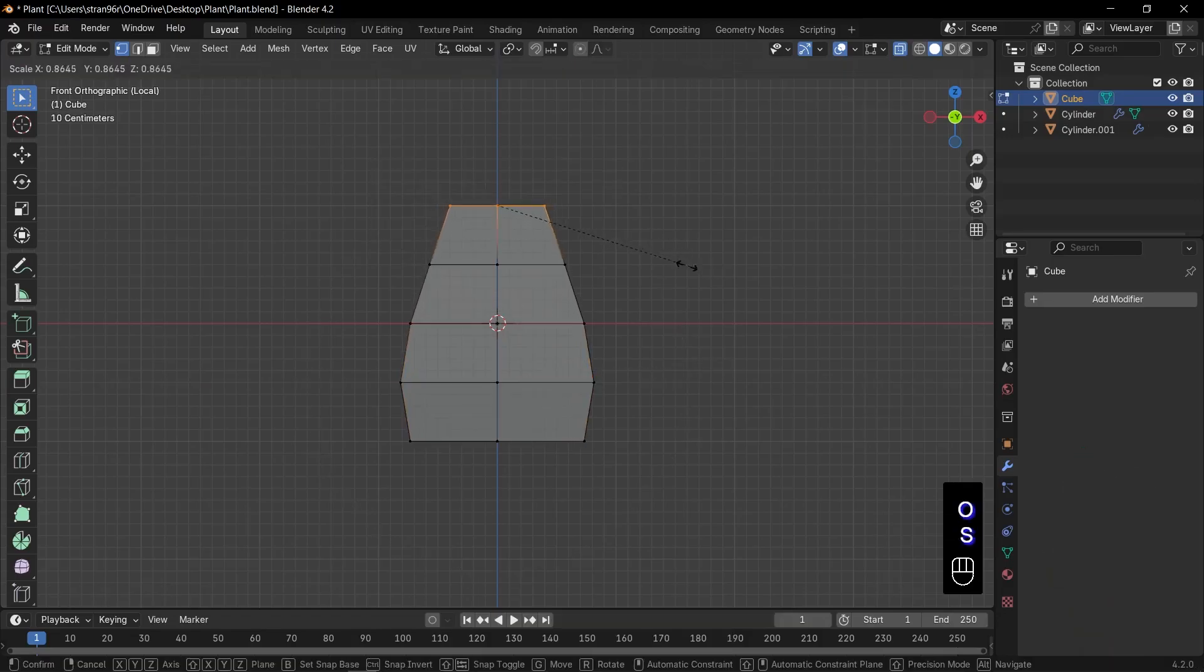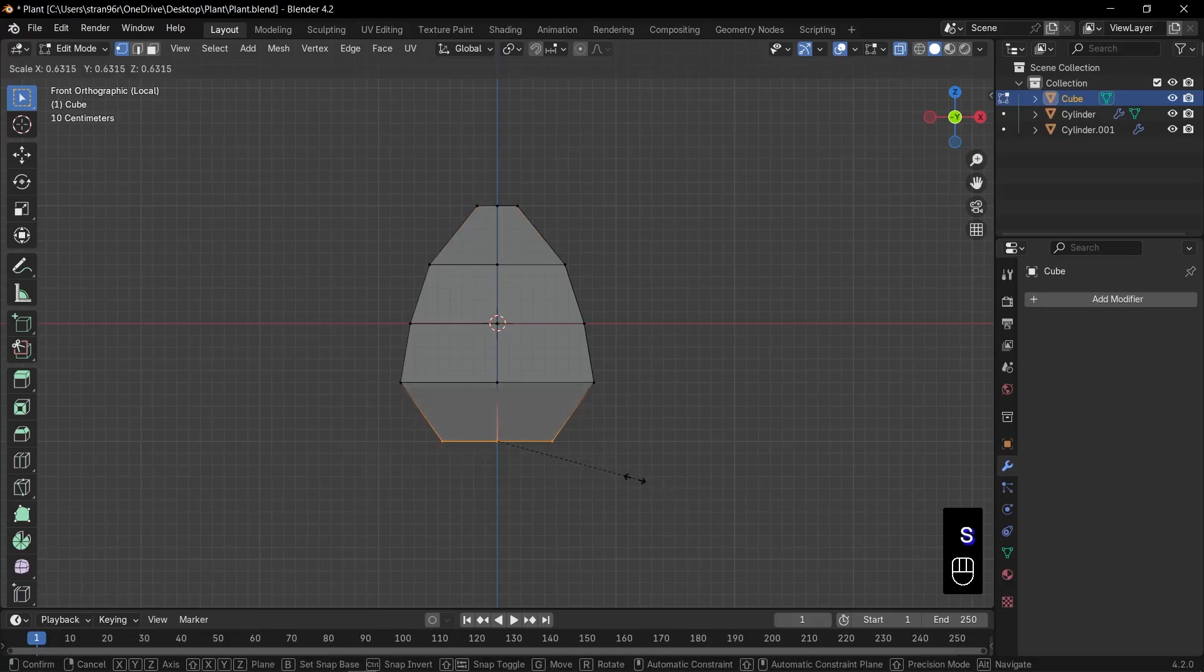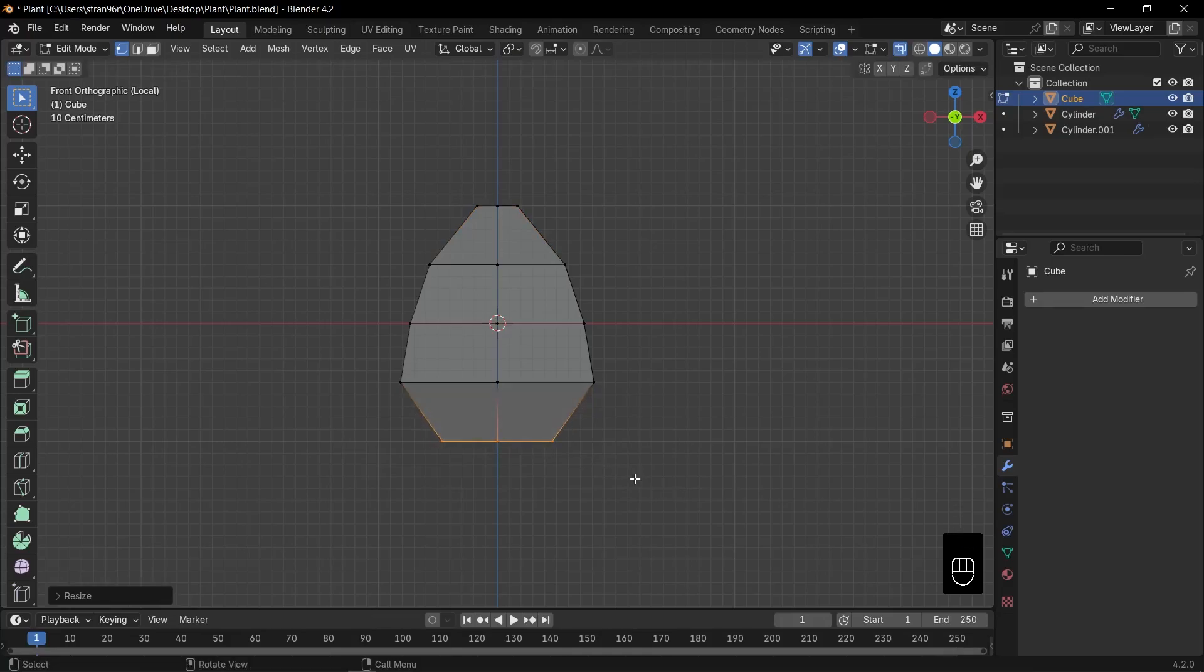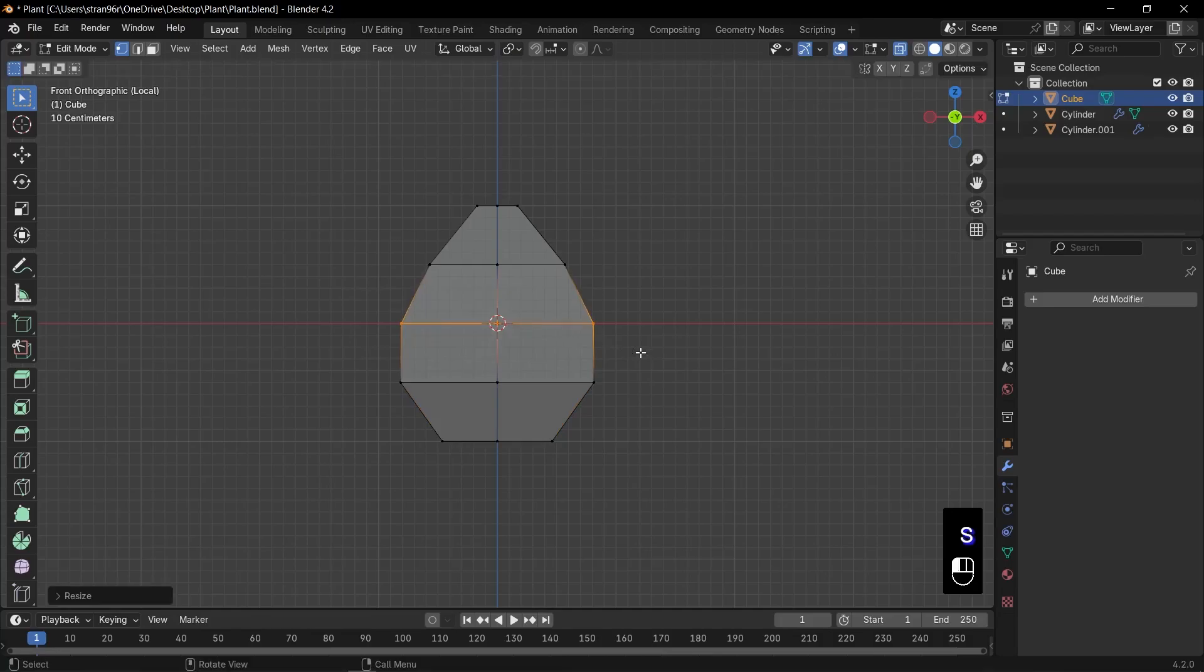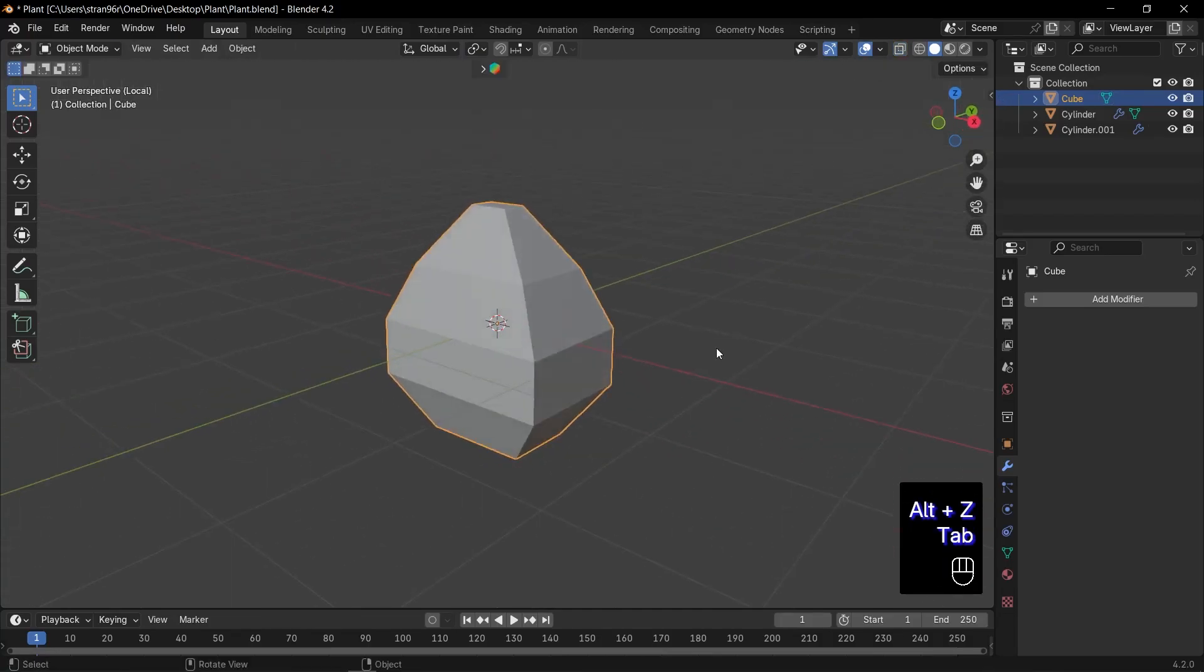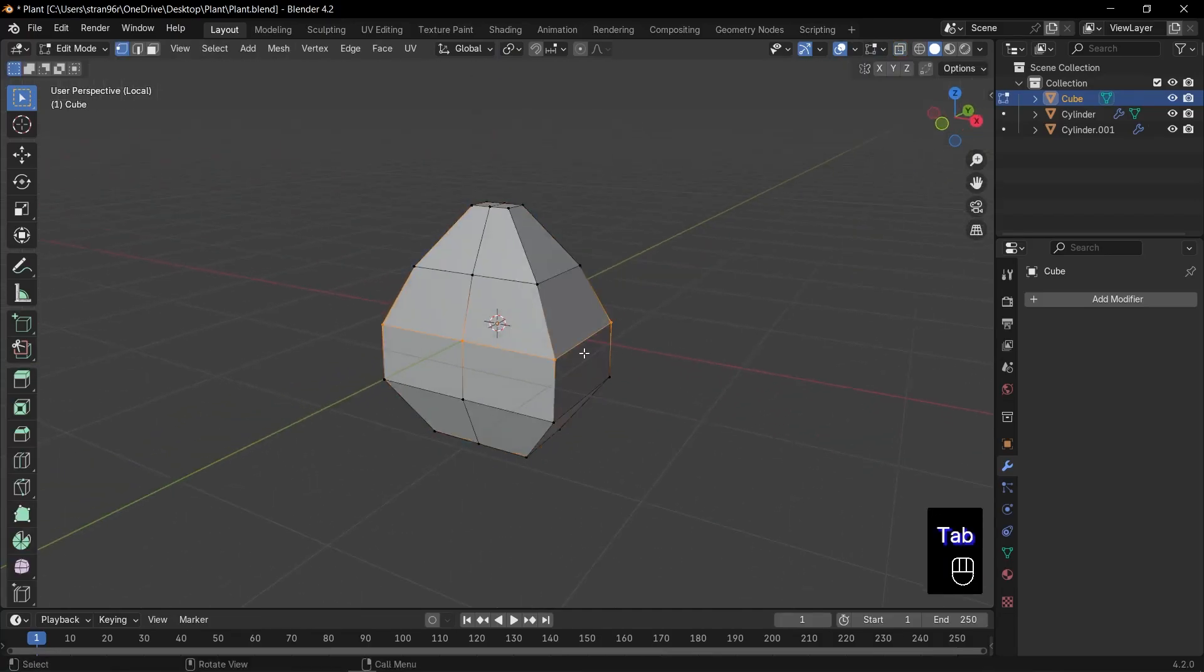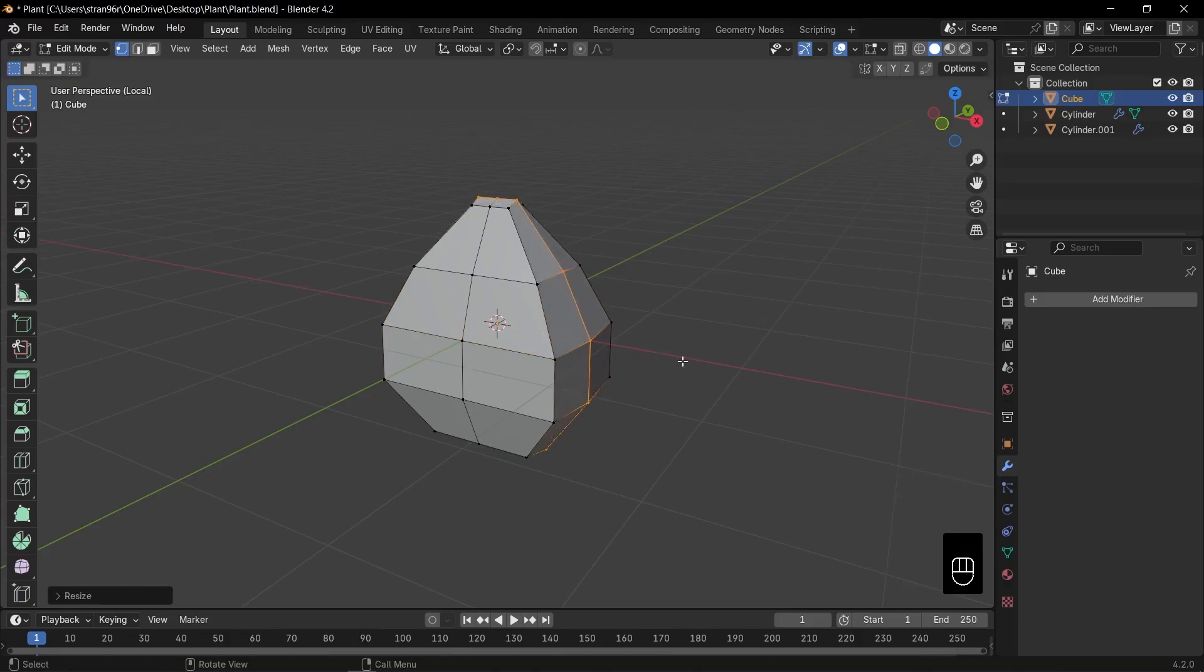Select the top edge loop and press S to scale it inward. Select the bottom edge loop again and press S to scale it inward slightly. Select the middle edge loop and press S to scale it outward, rounding out the leaf's profile perfectly. For extra detail, add a loop cut on each side face. Then press S to scale those loops outward.